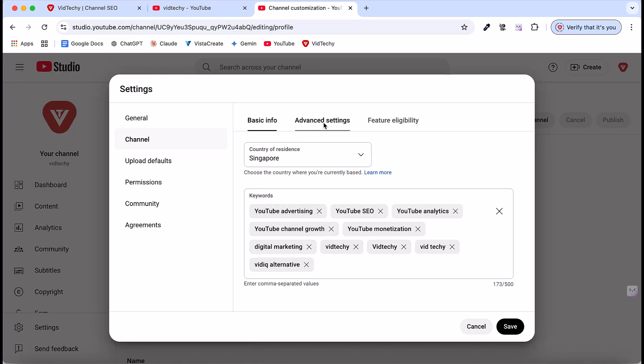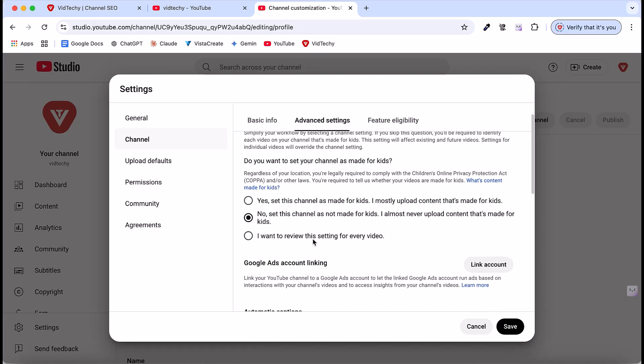Then the next step, just click to the advanced settings. Under the advanced settings, you need to select this option, is our channel made for kids? Basically, our channel is not made for kids, so just click no. Let's say if your channel is made for kids, then you can use yes. Or if you want to review the video setting for every video, meaning once every time you publish, the pop-up will ask you whether the video is created for kids or not. But for most channels, we are not created for kids, so I just click no in this setting page.